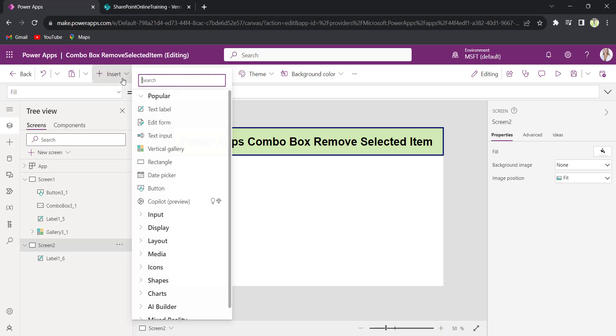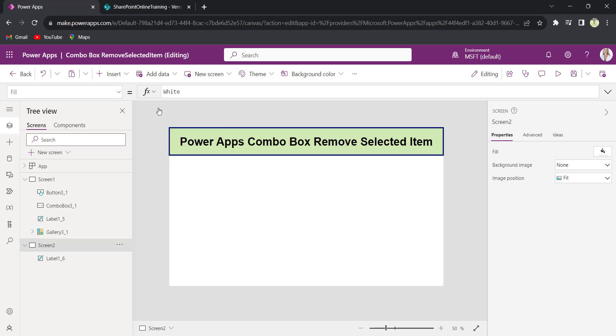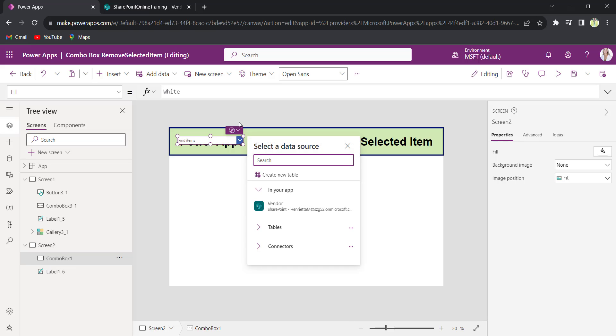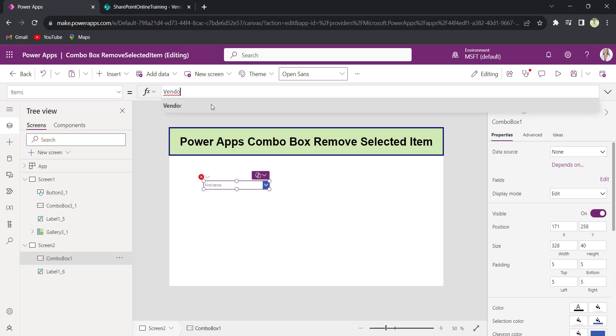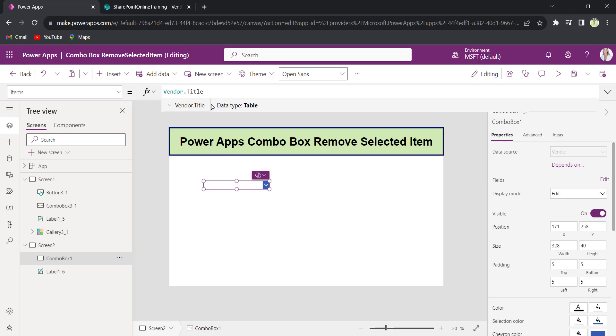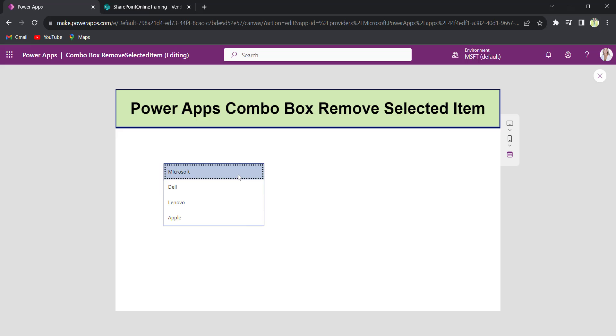I will insert the combo box control. Now, I will connect it to my SharePoint list title column. So, in the items property vendors.title. The items has been added.